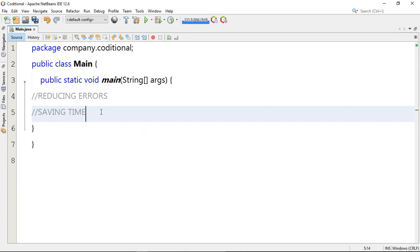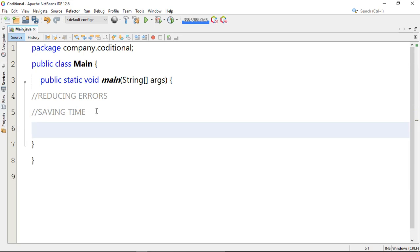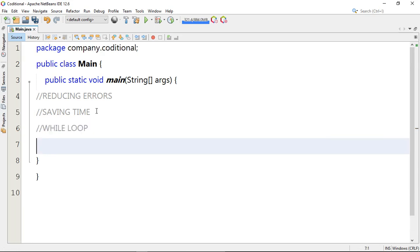Now let's see how you can write a while loop in Java. A while loop iterates through a block of code as long as the specified condition remains true. Once it becomes false, the loop stops or terminates.